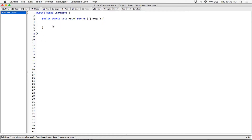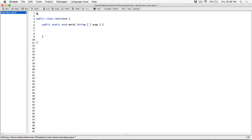Since we're going to be getting user input, we have a couple of options — we can either use the JOptionPane or the Scanner class. For this program, let's use the JOptionPane. So I'm going to import javax.swing.JOptionPane. We are importing the JOptionPane class from the javax.swing package in the Java API. With JOptionPane, we don't have to create any object — we just use the methods directly.